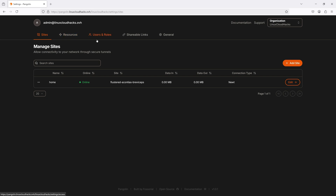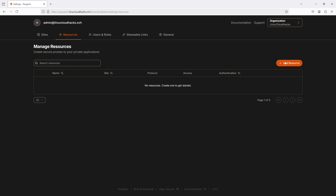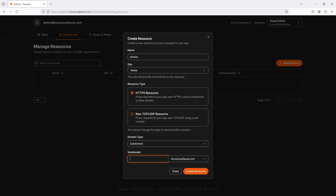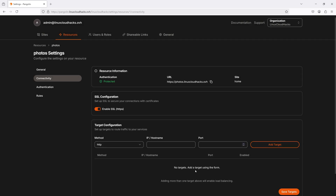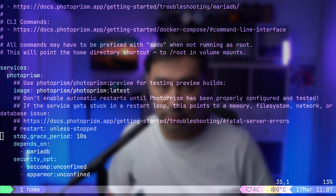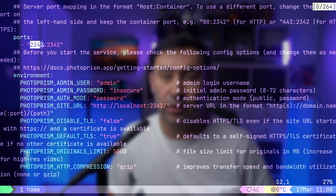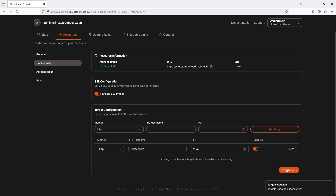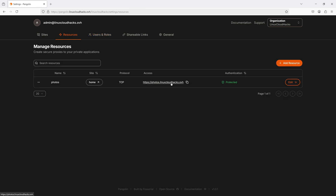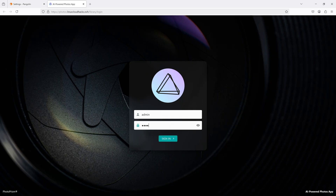If we go back to the Pangolin console, we'll see the tunnel is established. Now let's expose the PhotoPrism application via Pangolin. I will go to Resources, click Add a Resource, name it 'Photos', set the subdomain to 'photos', and click Create Resource. Next, in the Hostname field, we'll enter the Docker service name for PhotoPrism. Since NEWT and PhotoPrism containers share the same Docker network, we can reference PhotoPrism by its service name. Let's also copy the service listening port, enter the port in the Pangolin console, and click Add a Target. Finally, let's save the configuration and test access to the application. Success — the application is now accessible from the internet.